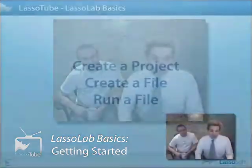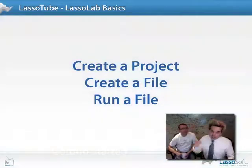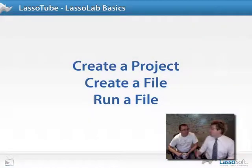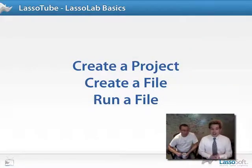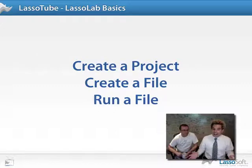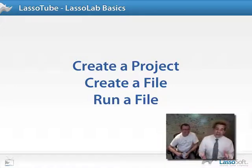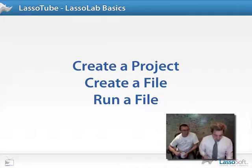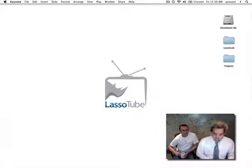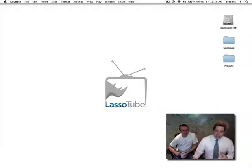Today we're actually going to go through a couple of things. We're going to create a project — a new concept for me, I just learned about this. We'll create a file — I do know what that is — and actually run that file using LassoLab. This is just the beginning, but I figure if I can do this then I can do something.